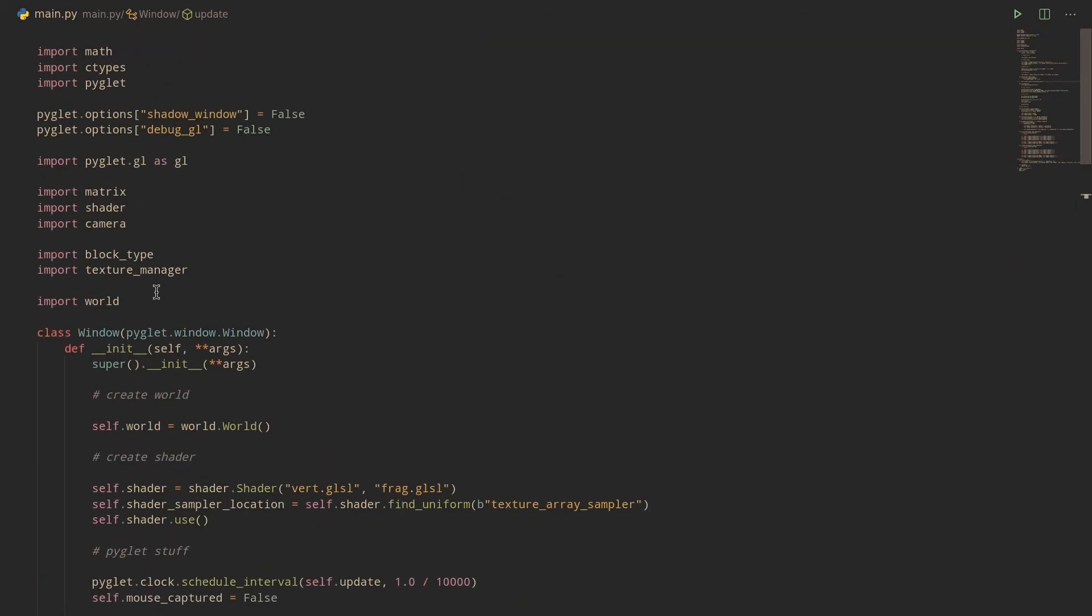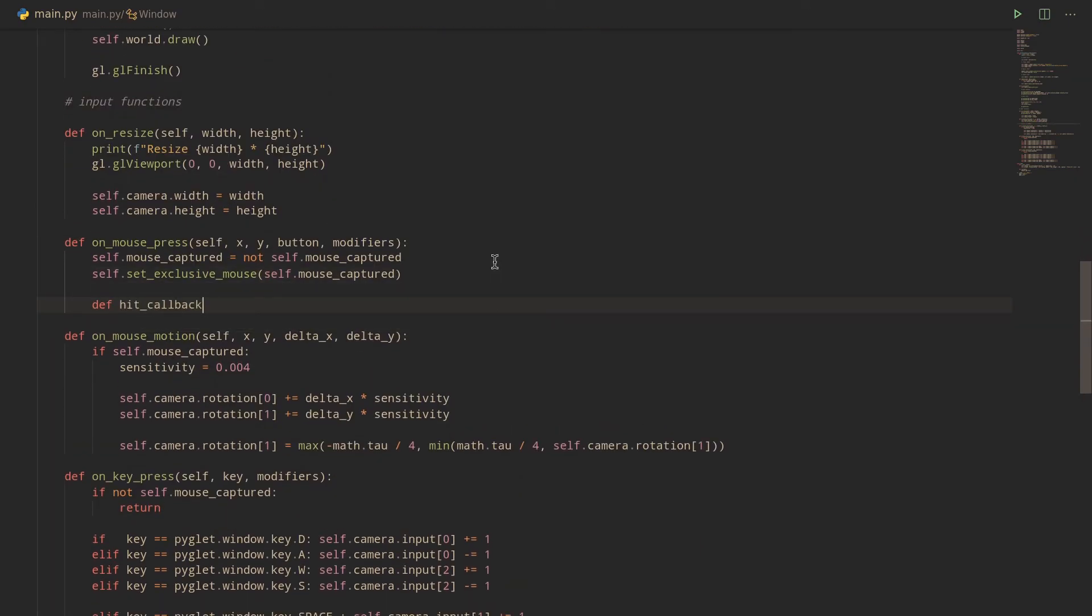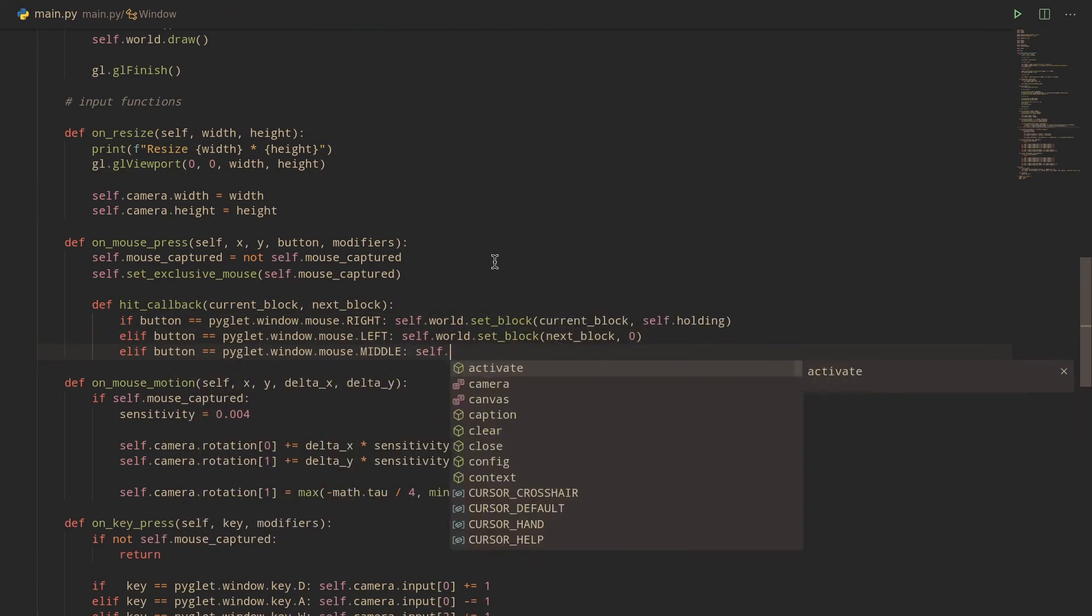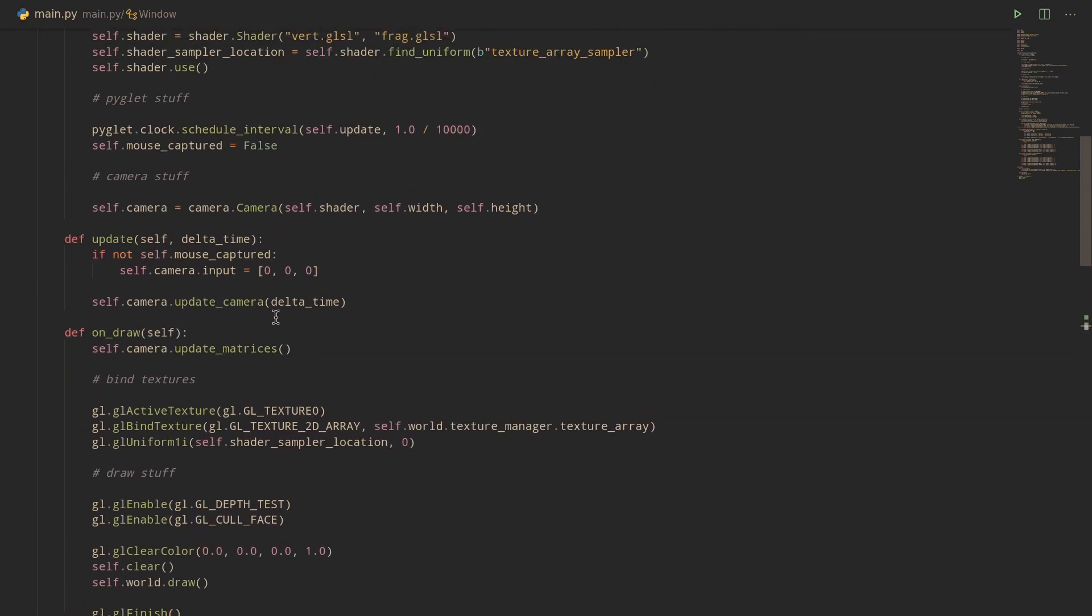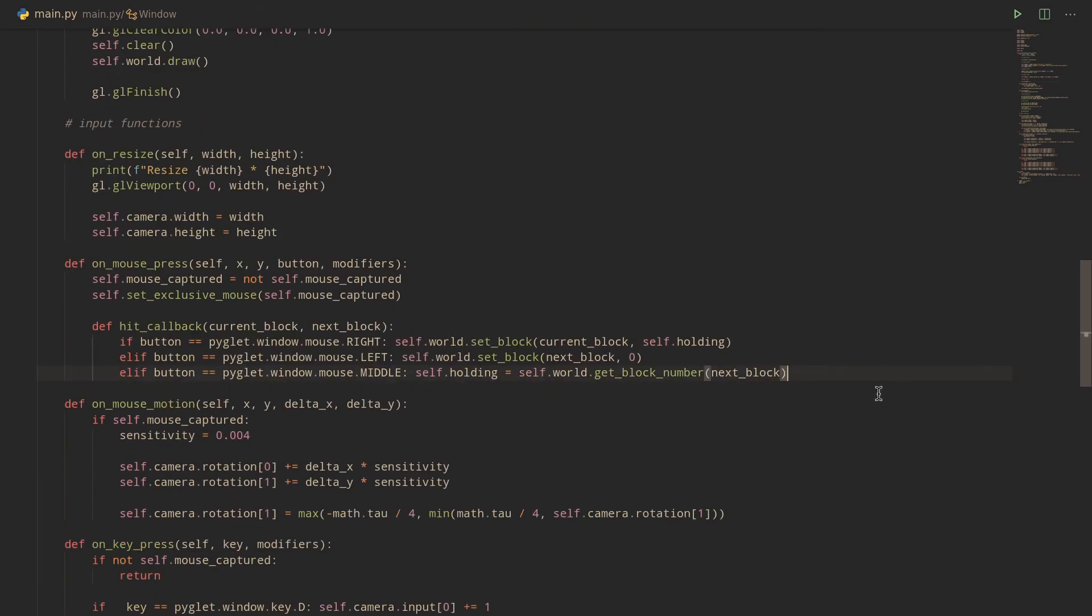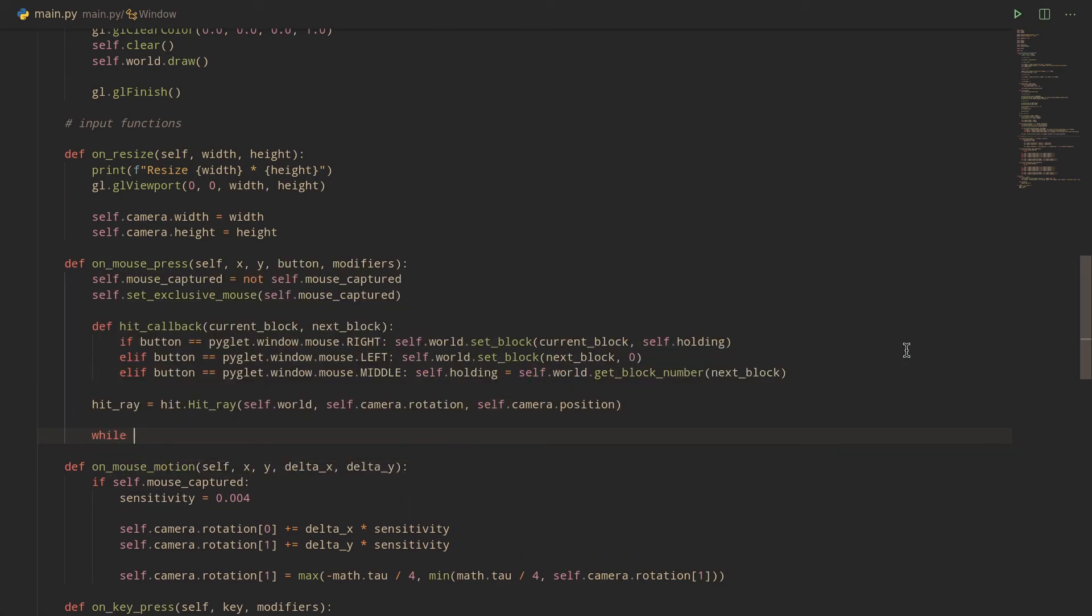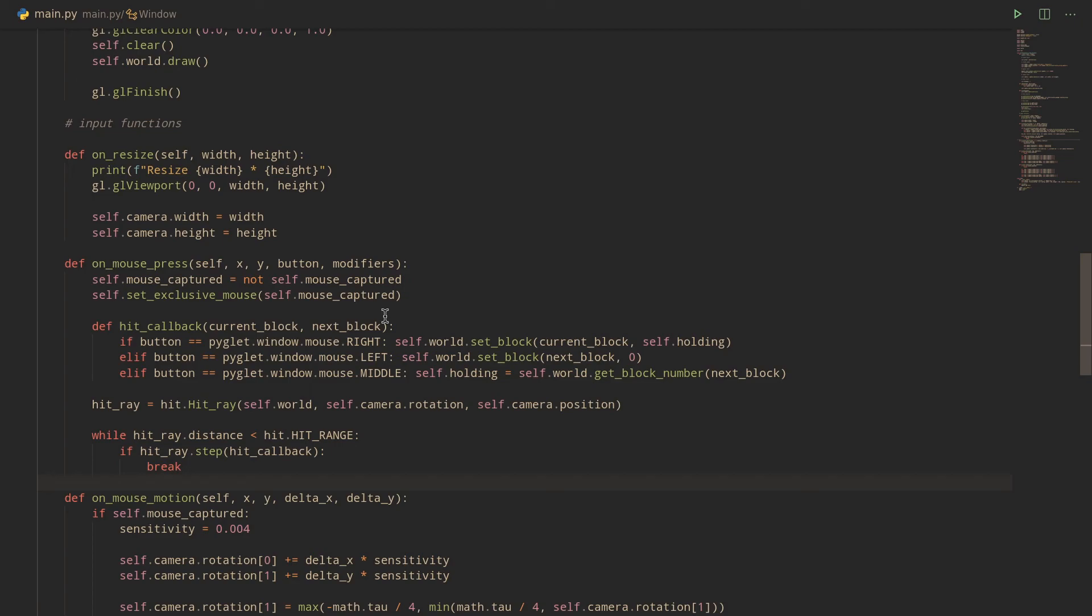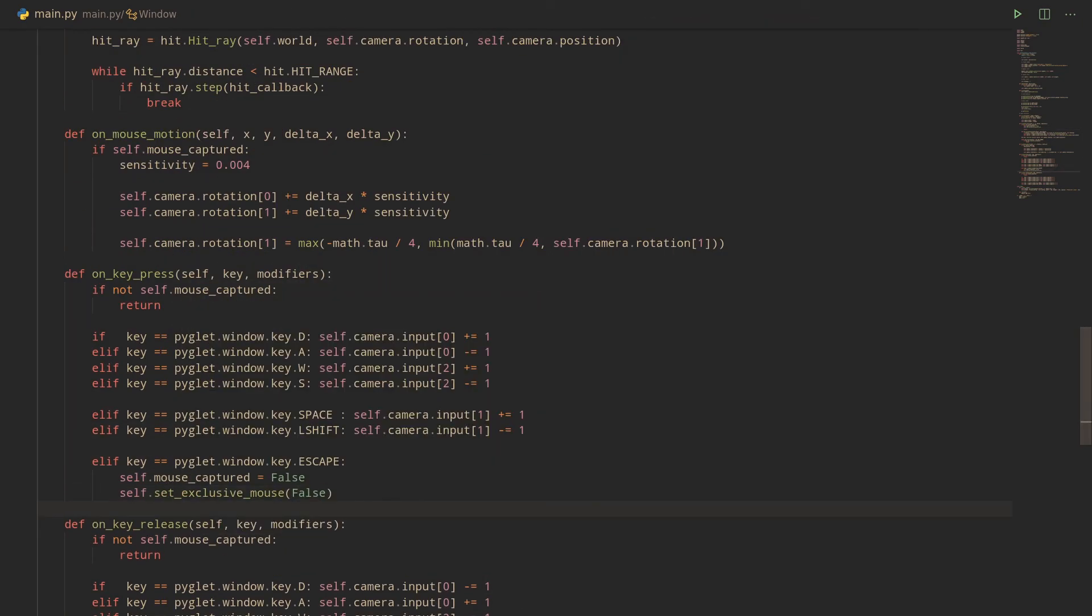Finally, we just need to import that into main.py. Create a hit callback function that takes in the current block position, which will be the position in which to place a block, and the next block position, which will be the position in which to remove, interact with, or sample a block. Take appropriate action depending on which mouse button is pressed. Here, I'm also adding a holding variable that defaults to planks, so that I can sample blocks by pressing middle click on them. Then, we just need a HitRay object with the appropriate arguments and a while loop that continuously steps our hit ray either until the step function returns true or until we've gone farther than our hit range.